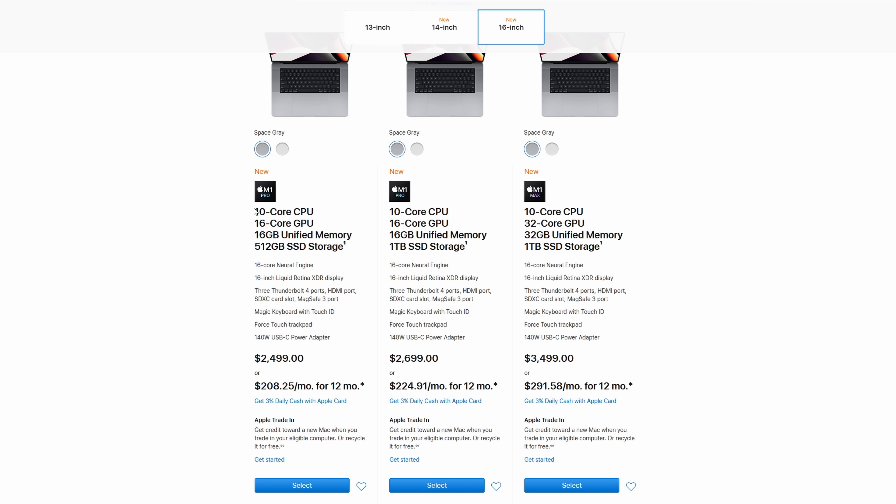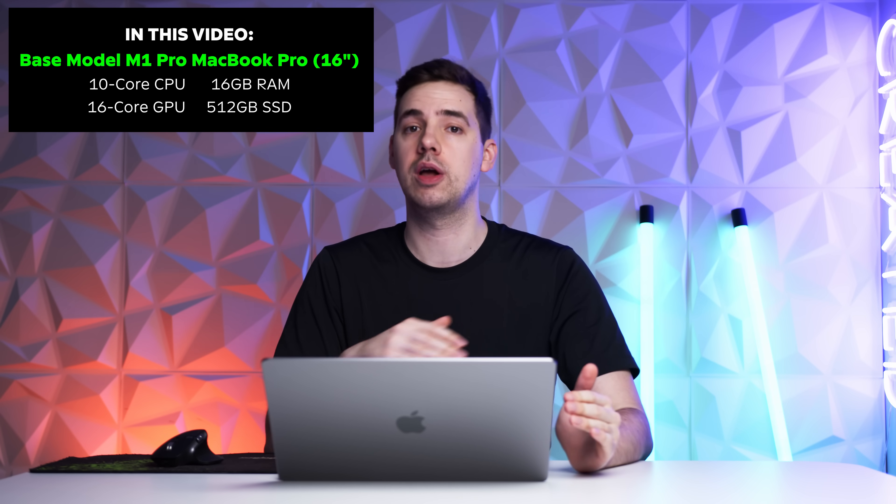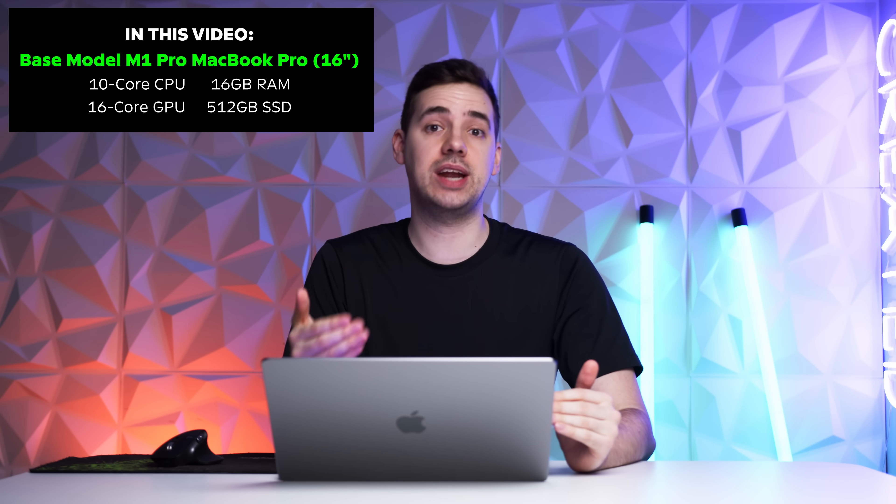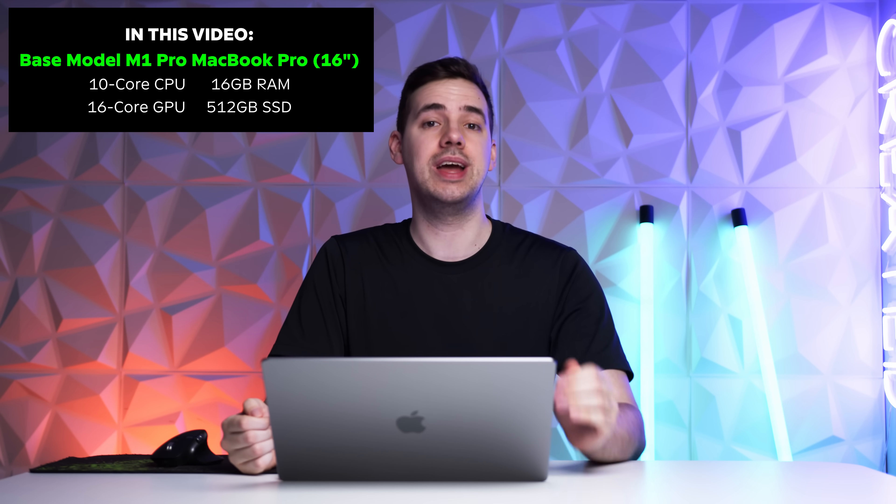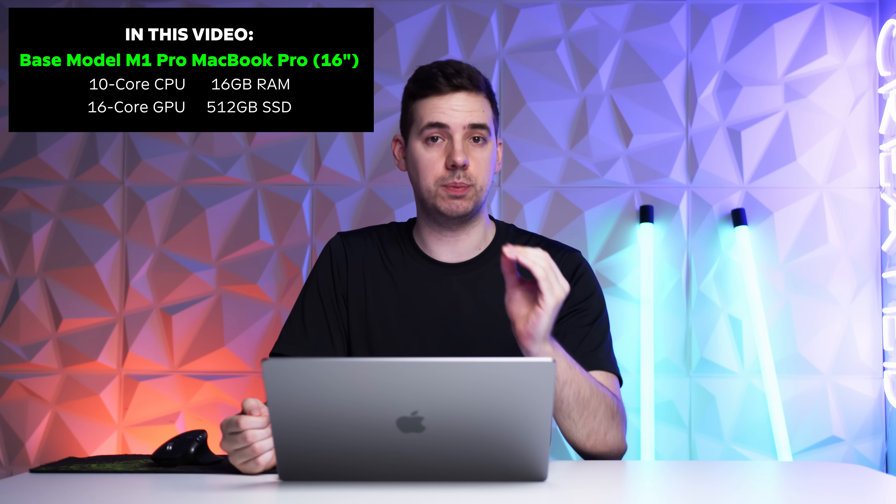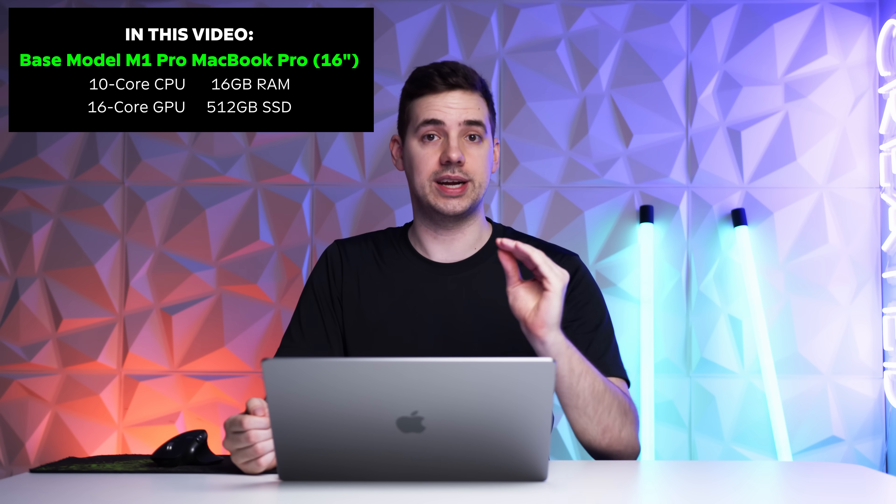Anyway, enough of that. Let's get straight into the video. Starting off, we have a 16 inch base model M1 Pro MacBook. This is just stock, 16 gigabytes of RAM, 10 core CPU, and 16 core GPU, which is going to be very, very interesting.